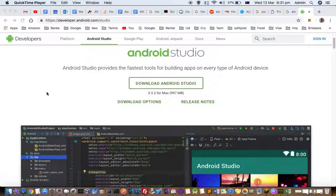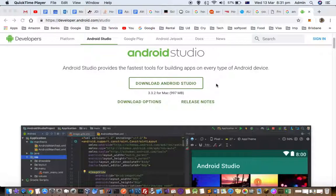This video explains how you can install Android Studio on a Mac system. Go to the website developer.android.com/studio and over there you can download the Android Studio DMG file.